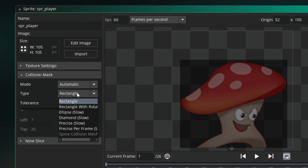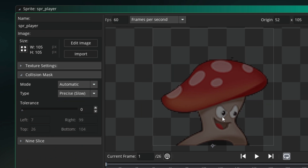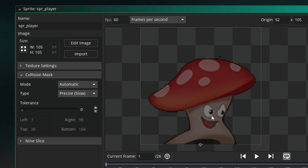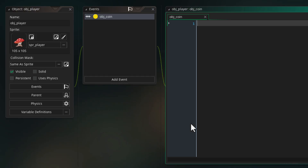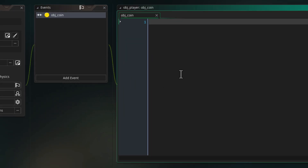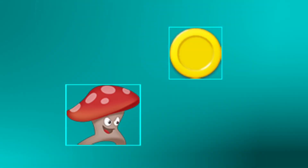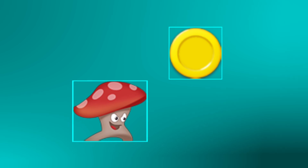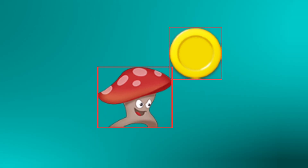By default the mask is going to be a rectangle, but you can make it another shape, a rectangle with rotation, or make it precise so it follows the shape of your sprite — but that is going to be slower. Going back to the collision event, it's going to run every frame that a collision or an overlap is found, so it's going to continue to keep firing as long as the instances are overlapping.